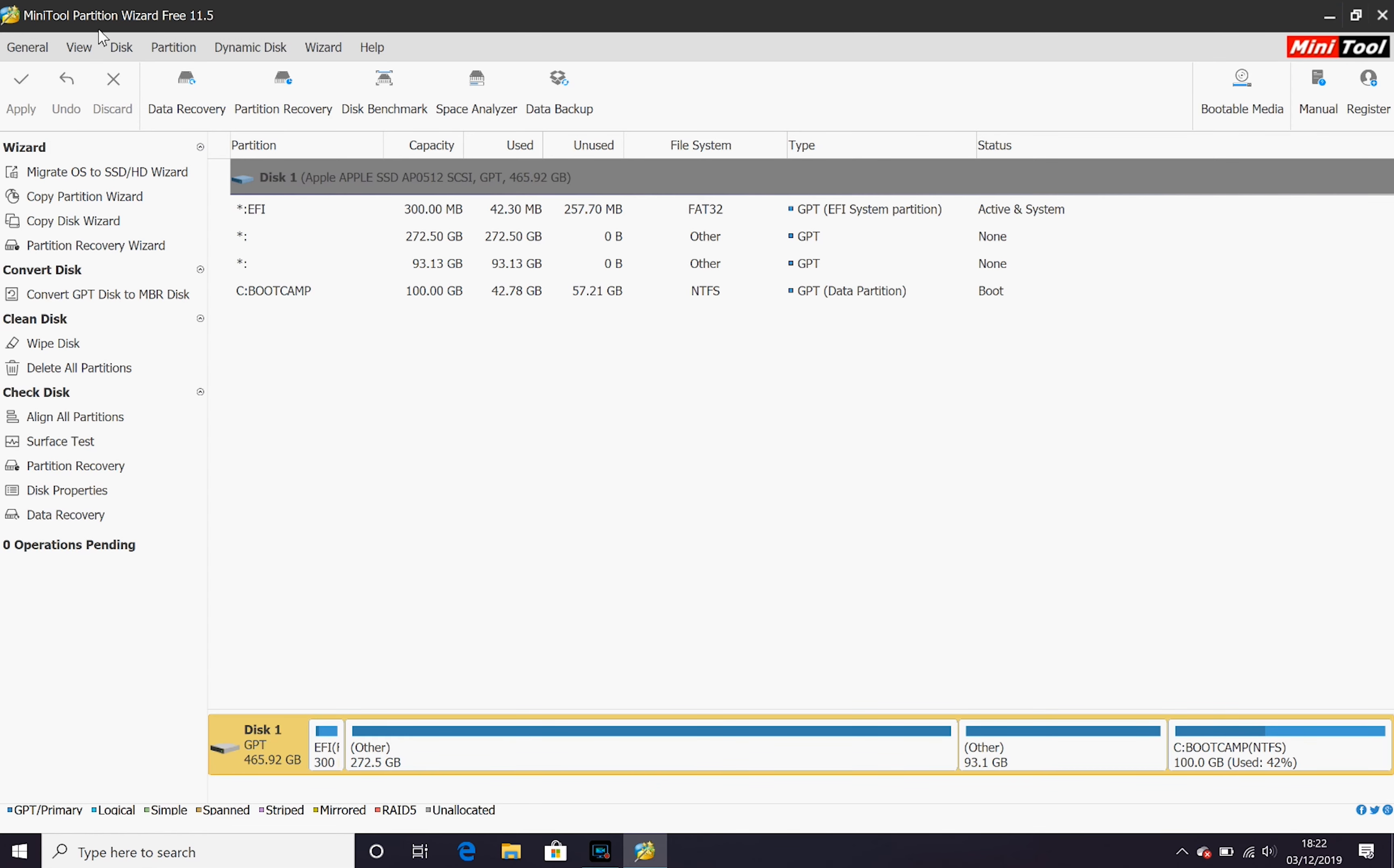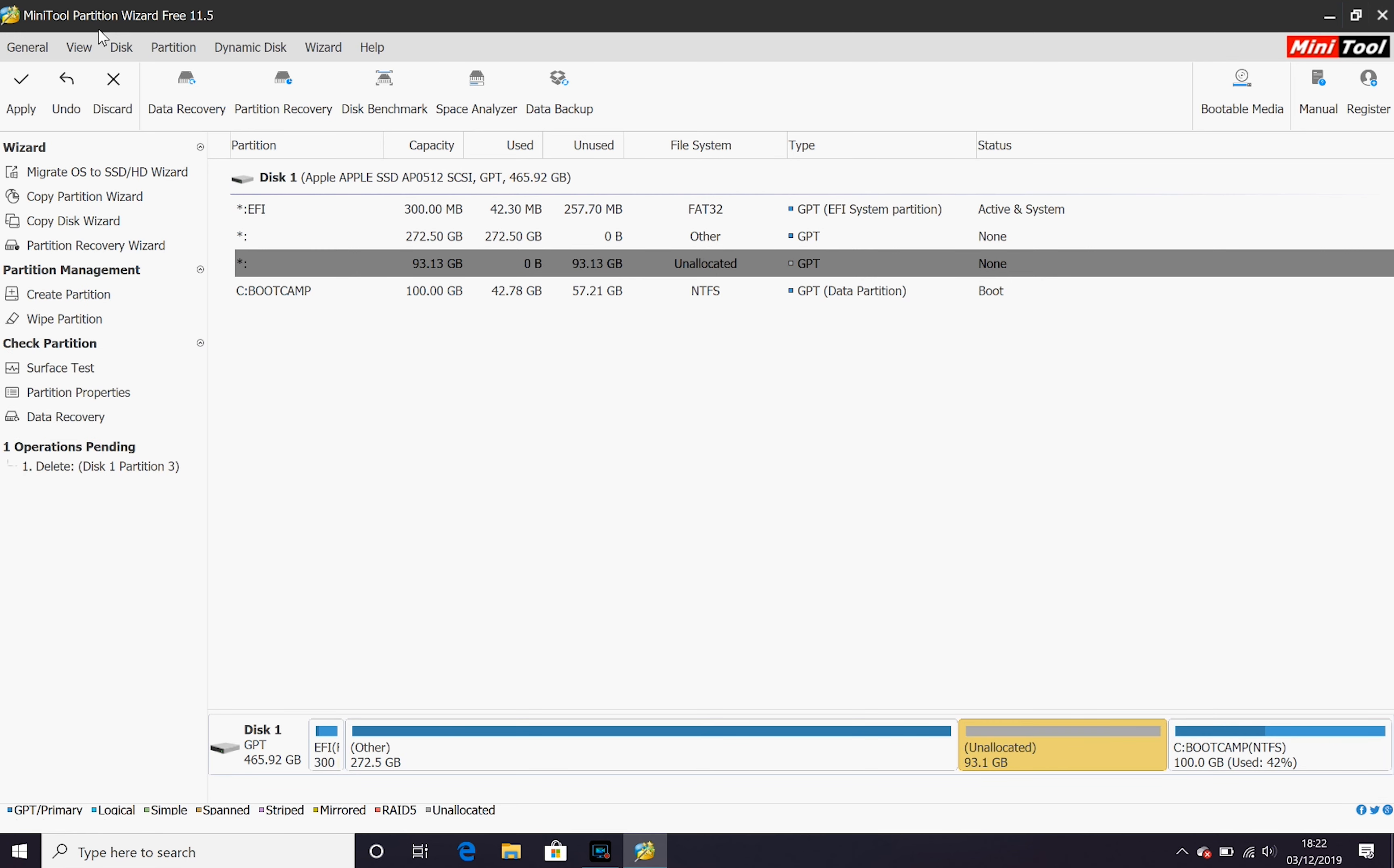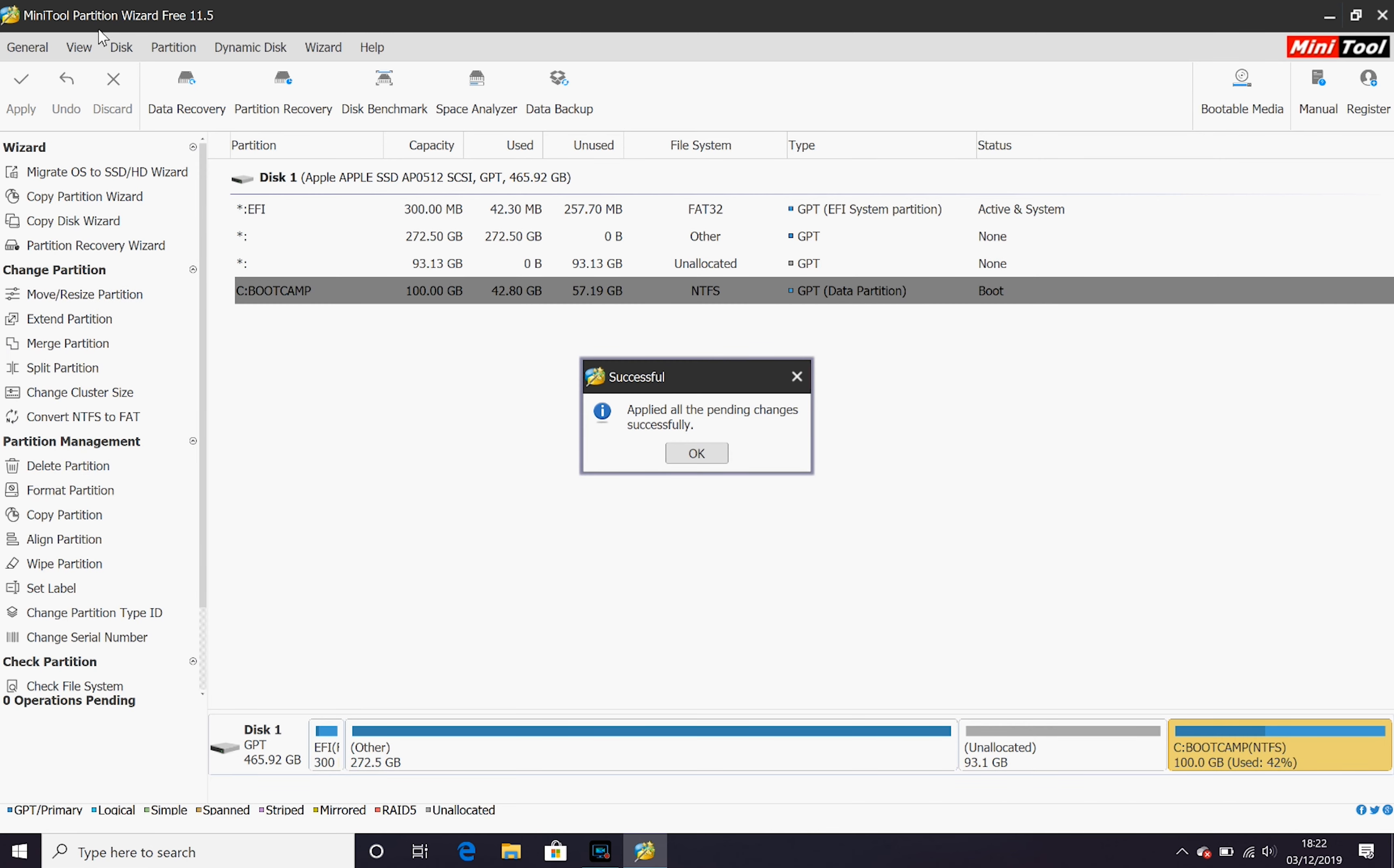In here we can see our macOS partition. We can see 'other' which is what we've formatted as our free space and we can see our bootcamp partition. If you go and delete that partition that's going to make it unallocated space. If we apply those changes...